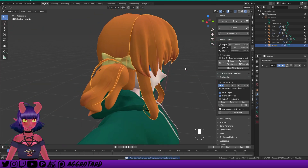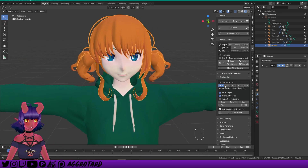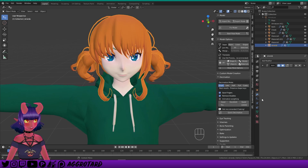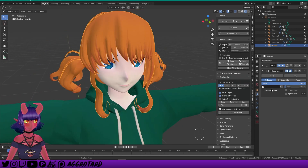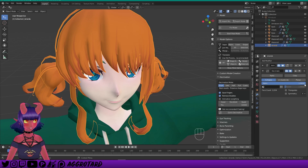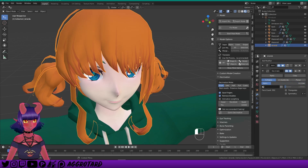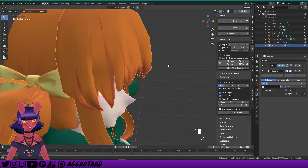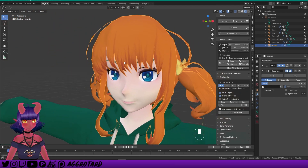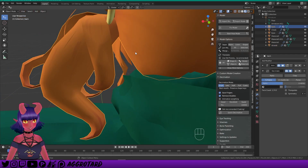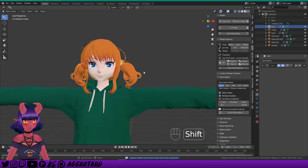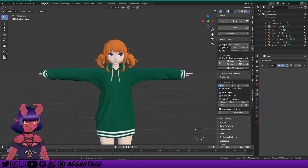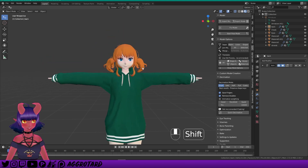Another thing that could really use some decimation is the hair. Hair, accessories, and clothes are usually pretty bad when it comes to poly count. Add modifier > Decimate. We're already down to 1,000 — maybe we can get that down to 400. That still looks pretty acceptable. Hit Apply. Let's see where we're at — we're at 13,000, so that's pretty great.